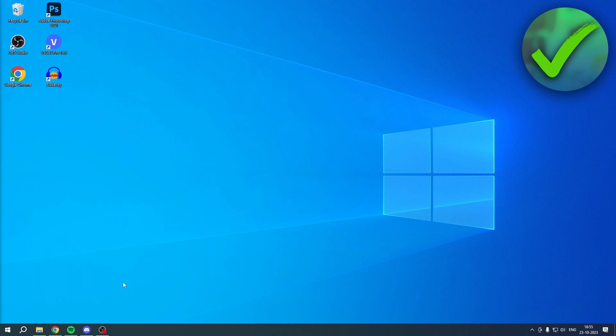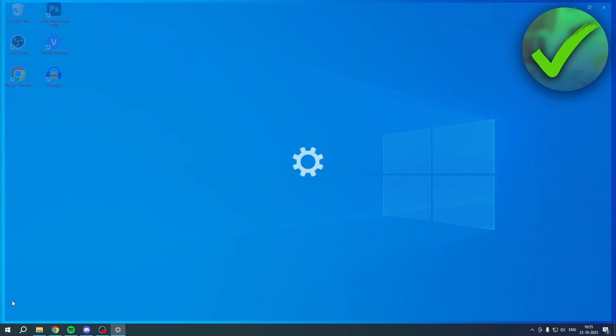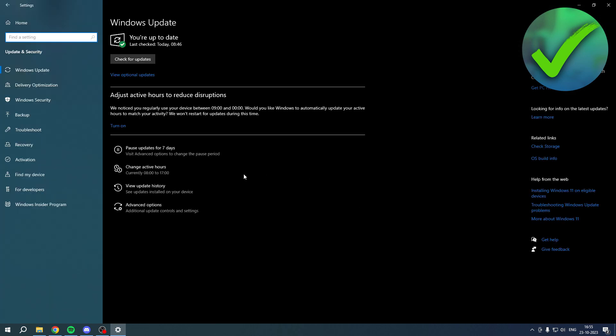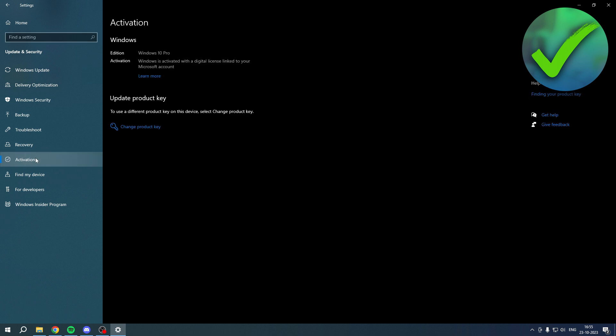If you would like to activate it, what you want to do is simply go to the Settings. Once you are here, you want to go to Update and Security. Right over here it says Activation. For me, it says Change Product Key because I have indeed activated my Windows already. If you do not have it activated yet, it should probably say Activate Windows.